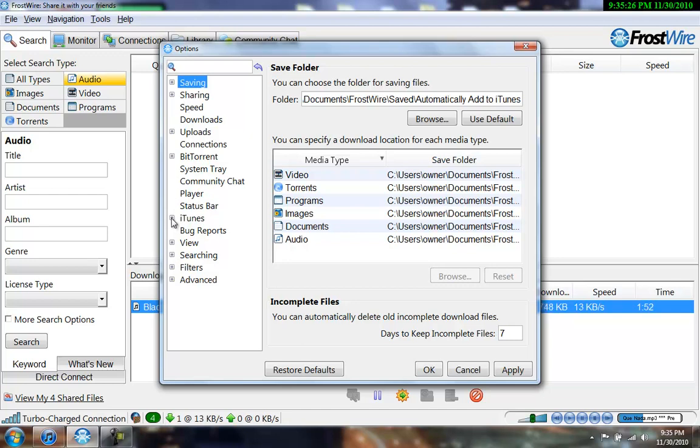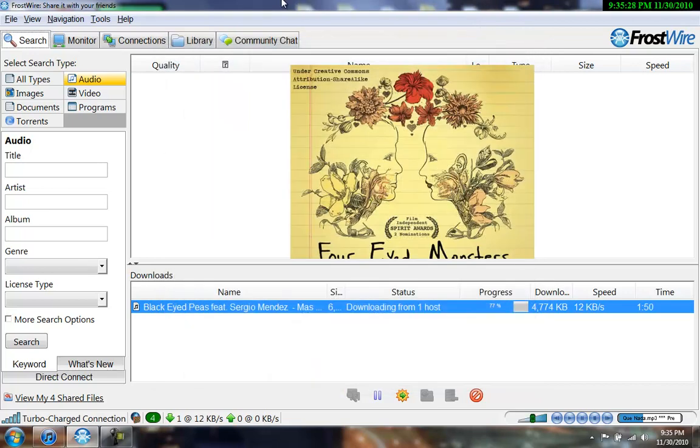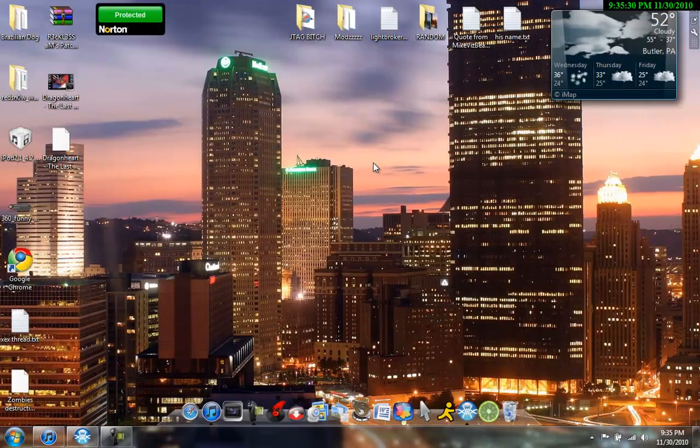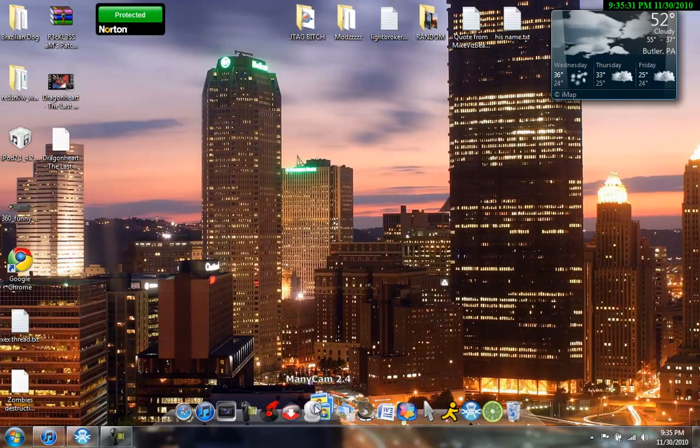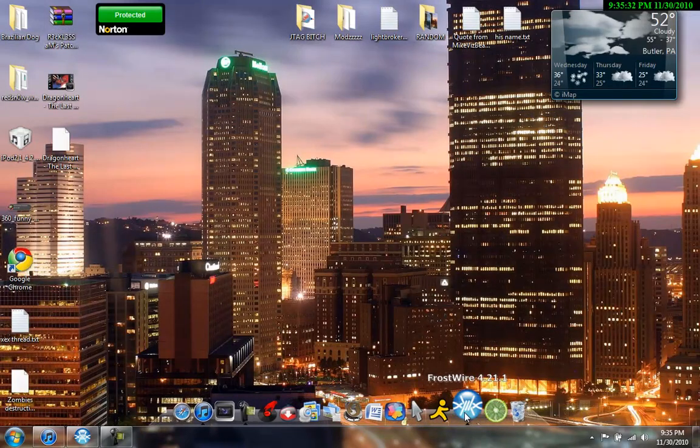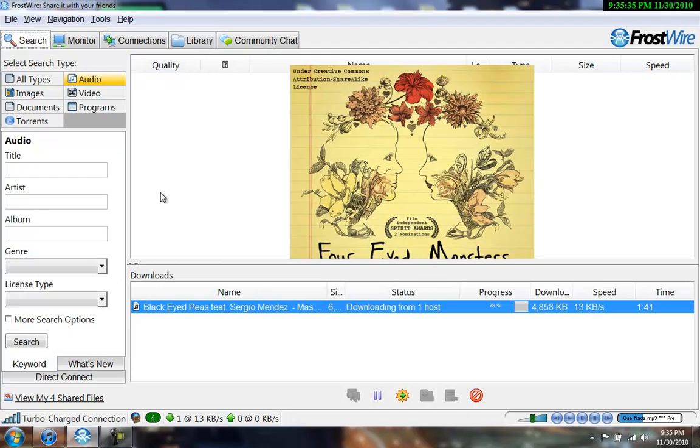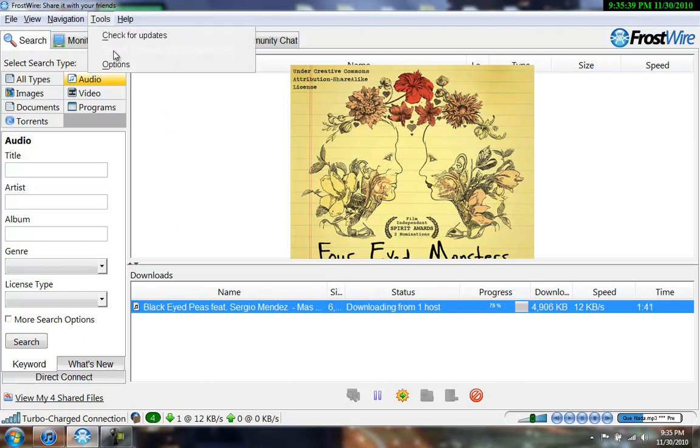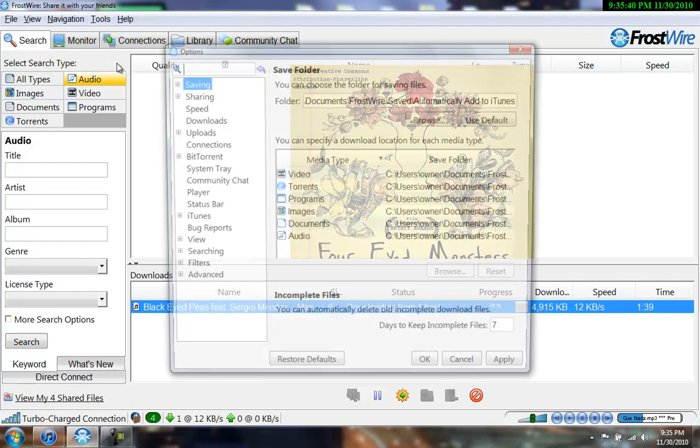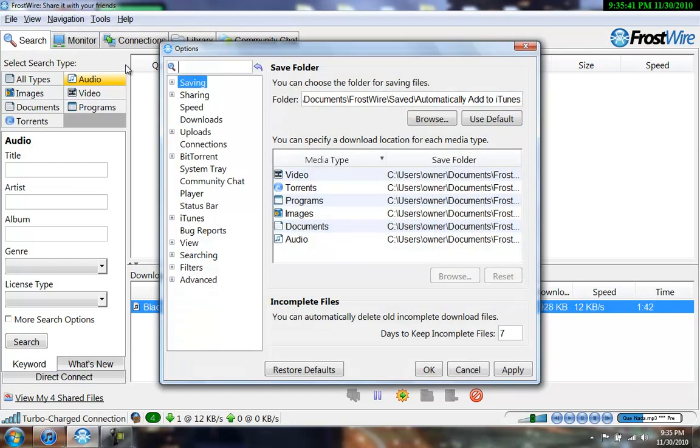So, I'll do this again for you guys in case you missed it. You're going to open up FrostWire, okay? So, I have it right there, but it's already open. Open up FrostWire. Let it connect, I guess. It doesn't really matter, but go to Tools, Options.